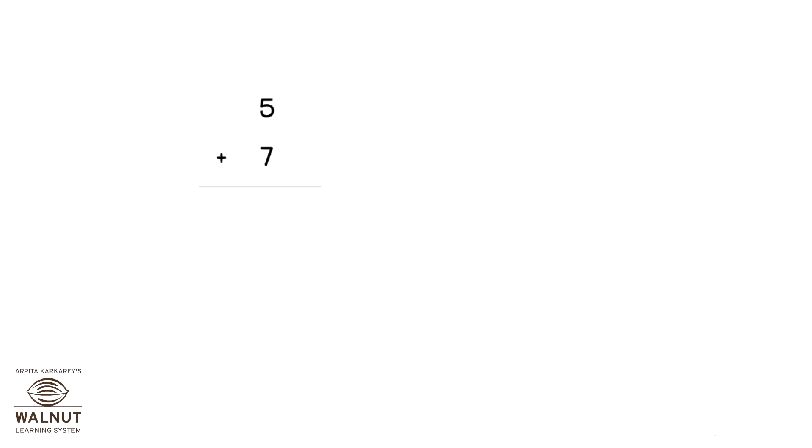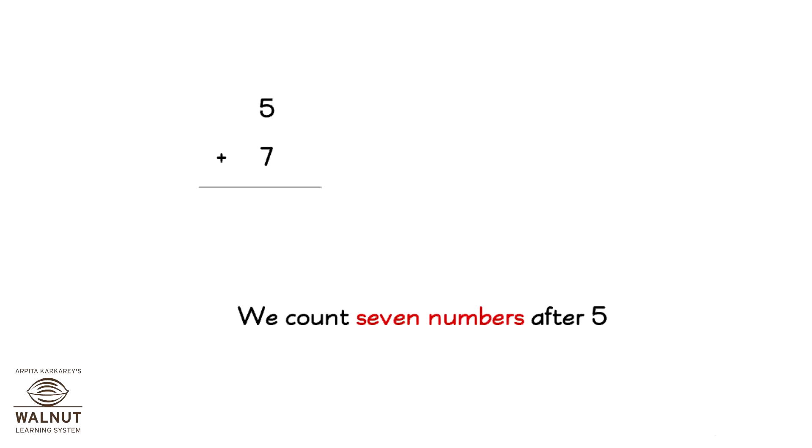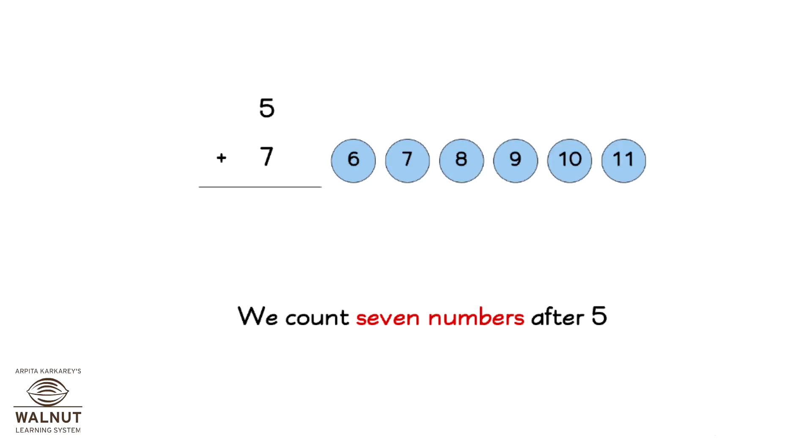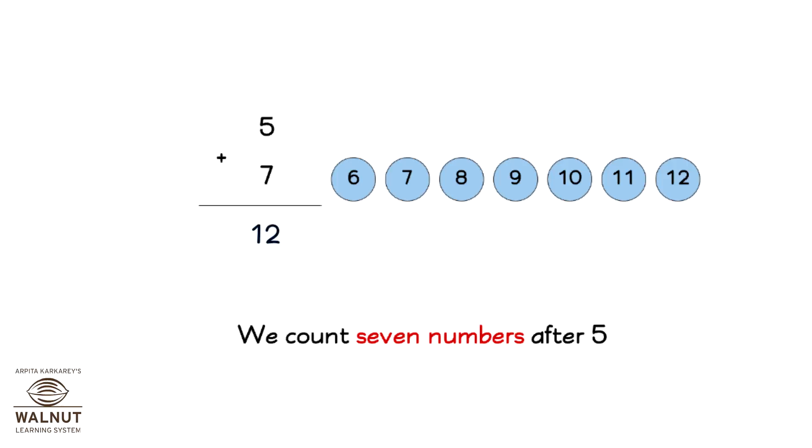5 plus 7. We count 7 numbers after 5: 6, 7, 8, 9, 10, 11, 12. So, 5 plus 7 is equal to 12.